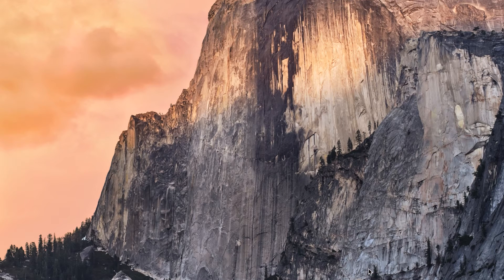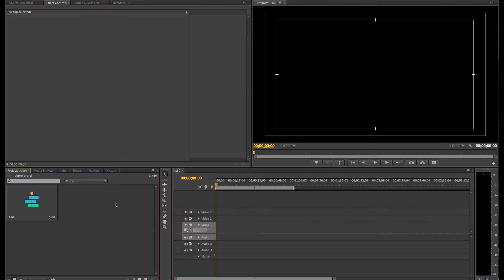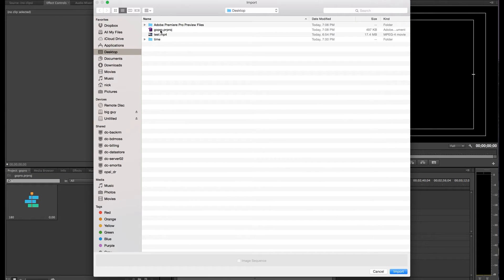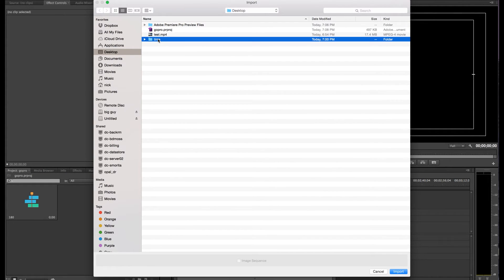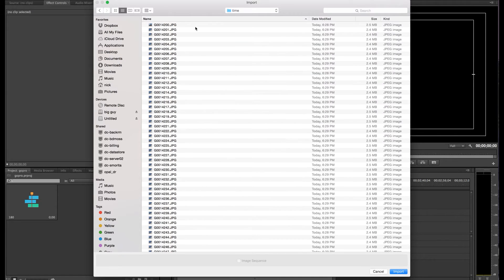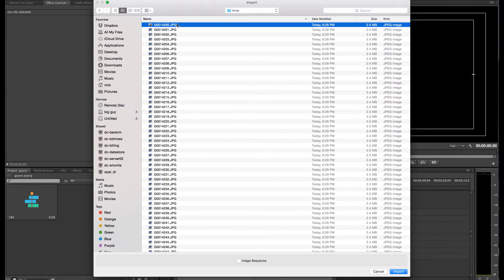Now we're going to import the footage. I'm going to go to my time folder. You want to search by name so just make sure it's in order — zero, one, two, three, four. Then click the checkbox by image sequence and hit Import.